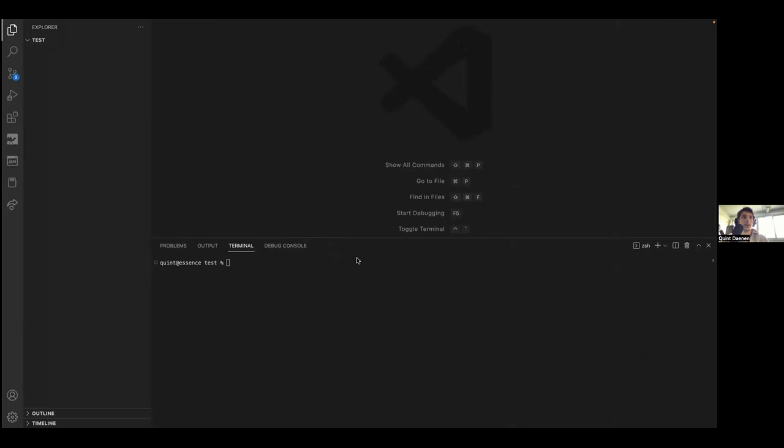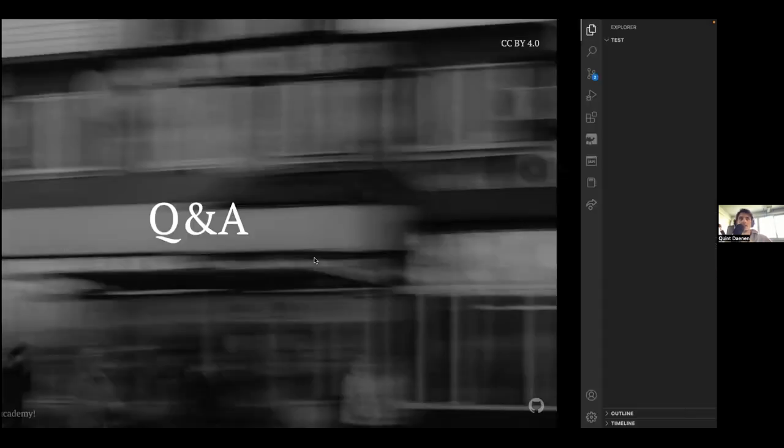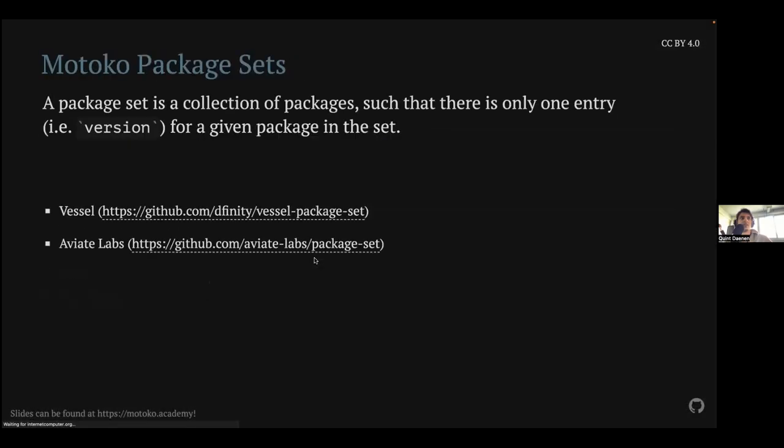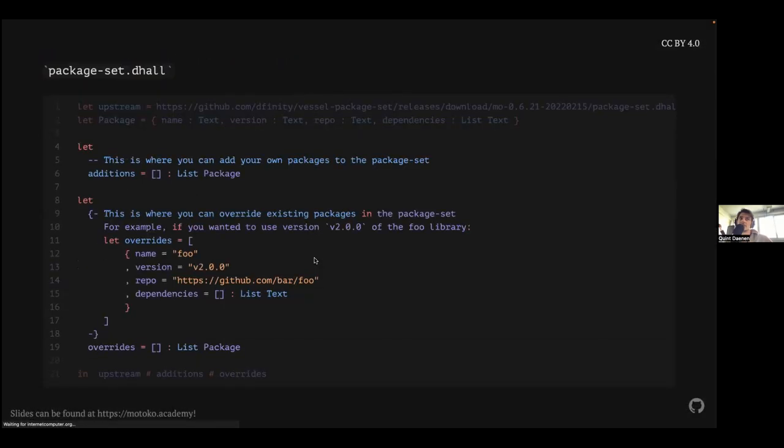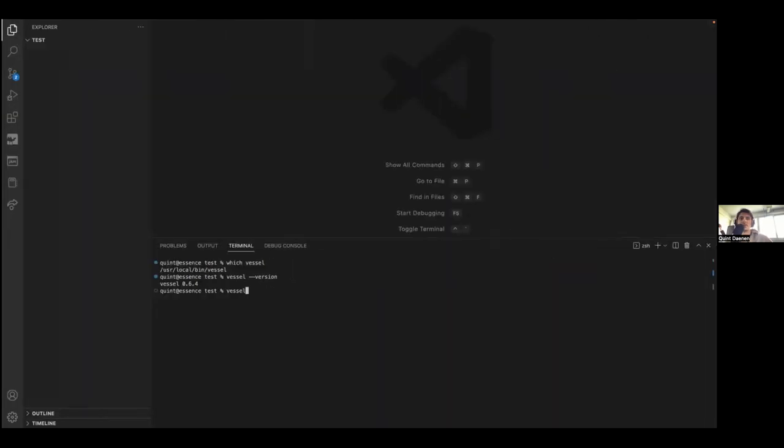So like you can see, normally you can see my editor. So I've just set up VS Code with a Motoko plugin that does some highlighting and stuff for me. And like I said before, if we type in which vessel, you can see I have installed my Vessel in this path. So I'm using Vessel version 0.6.4, which is, I think, the latest. So if we go back to the slides, we can say, okay, let's just follow the guide. We just type vessel init. Pretty simple.